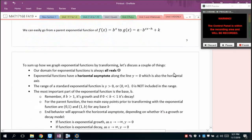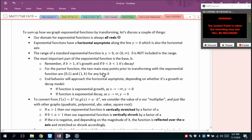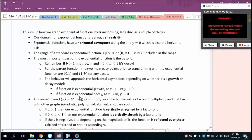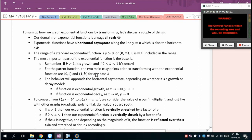We can graph exponentials by transforming. Rather than discovery, I'll tell you what happens. The two main points to remember for the parent function are (0, 1) and (1, b). The behavior approaches the horizontal asymptote on one side. The parent horizontal asymptote is y = 0. A multiplier a can vertically stretch or shrink the graph, and a negative a causes a reflection over the x-axis.